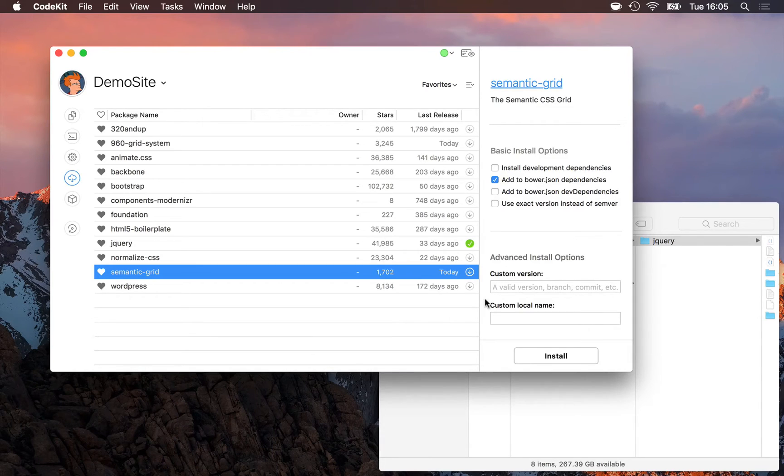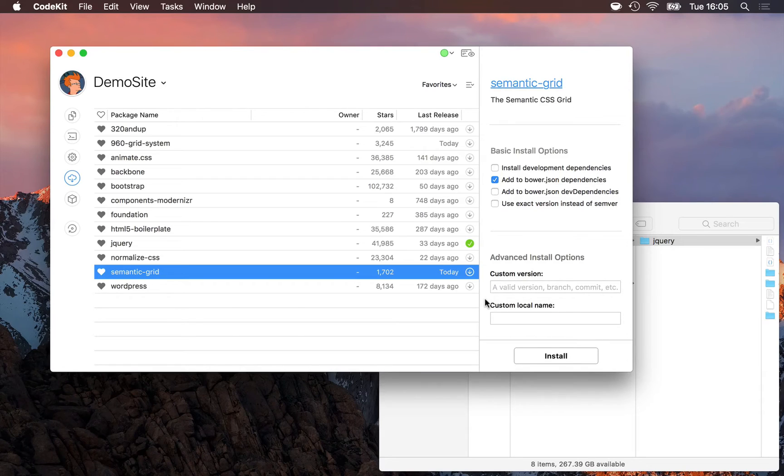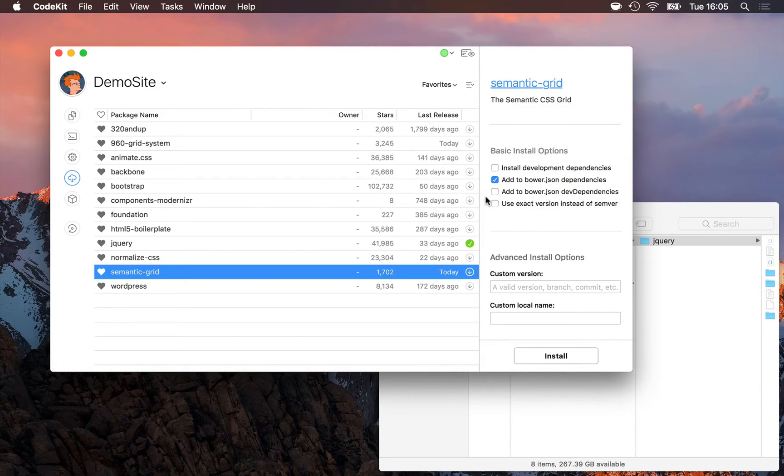We might not want that. When we say we want jQuery 3.1.1, we can tell Bower I only want jQuery 3.1.1 by checking this box right here.